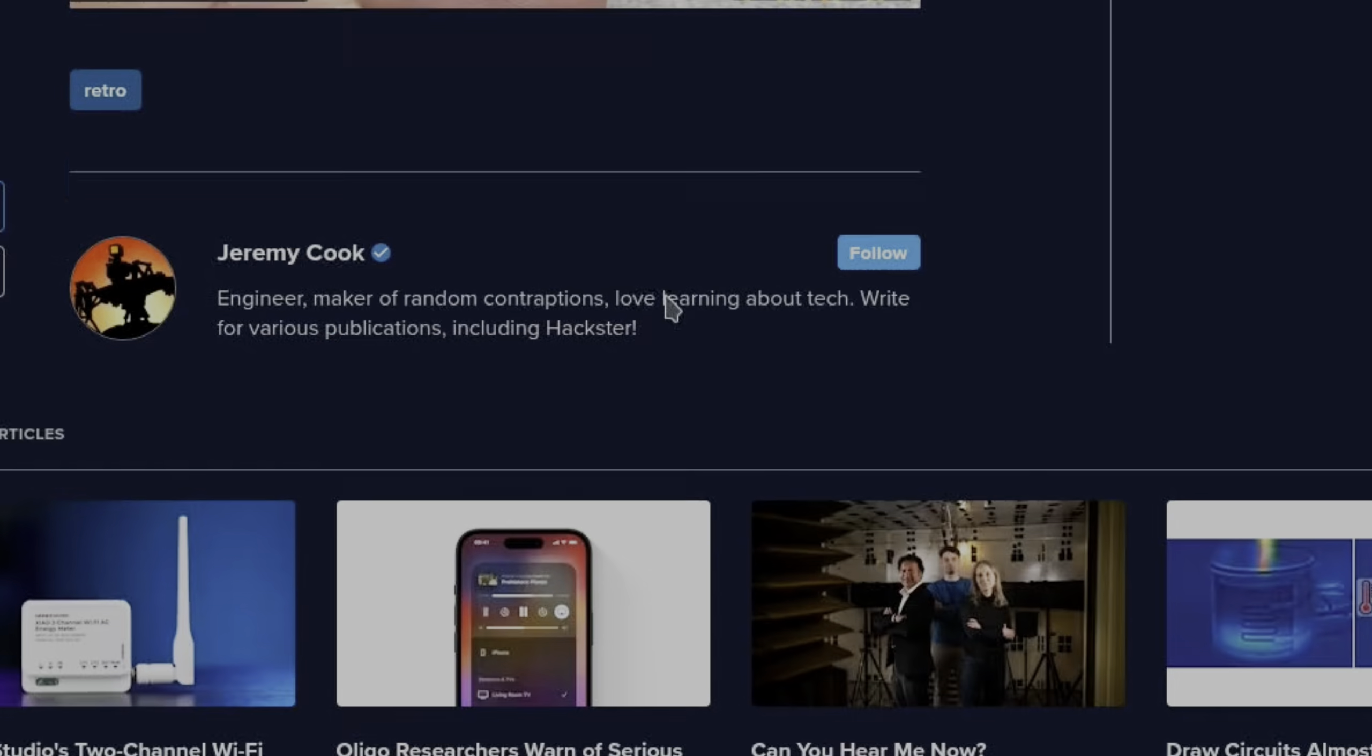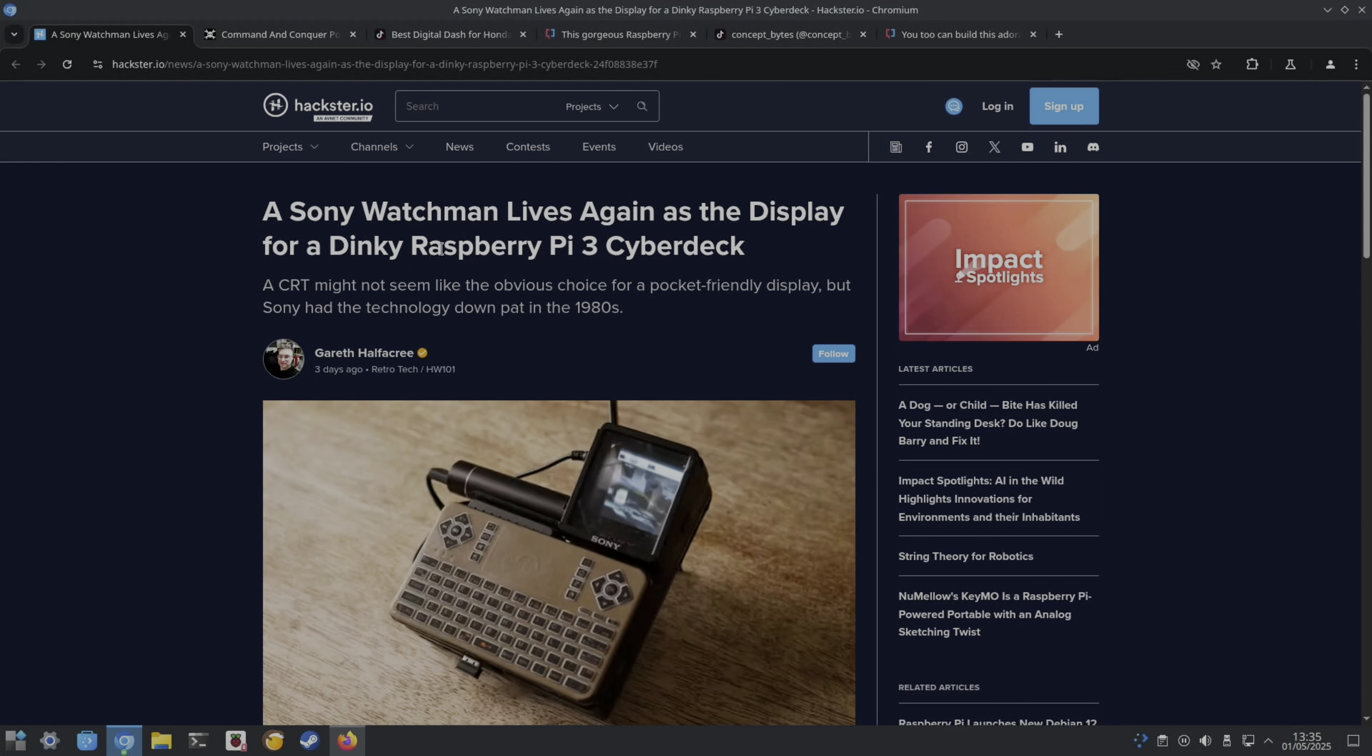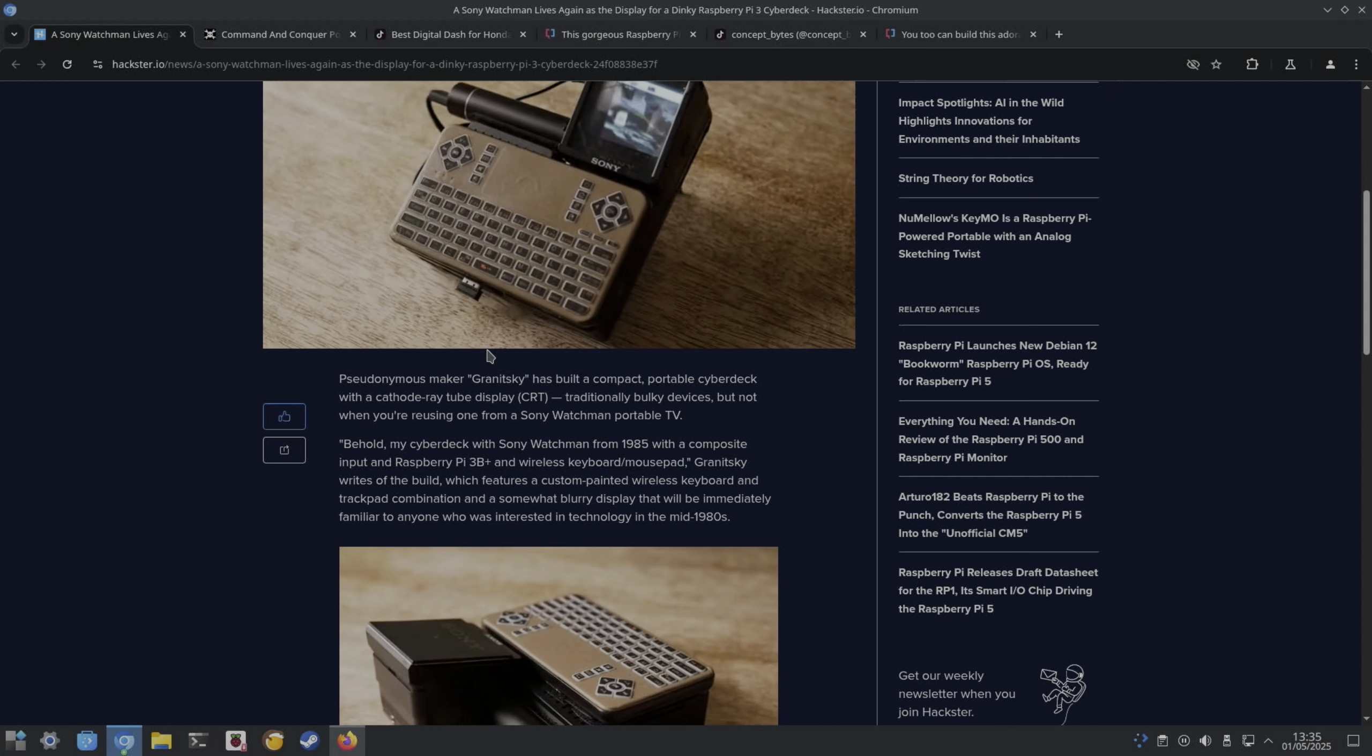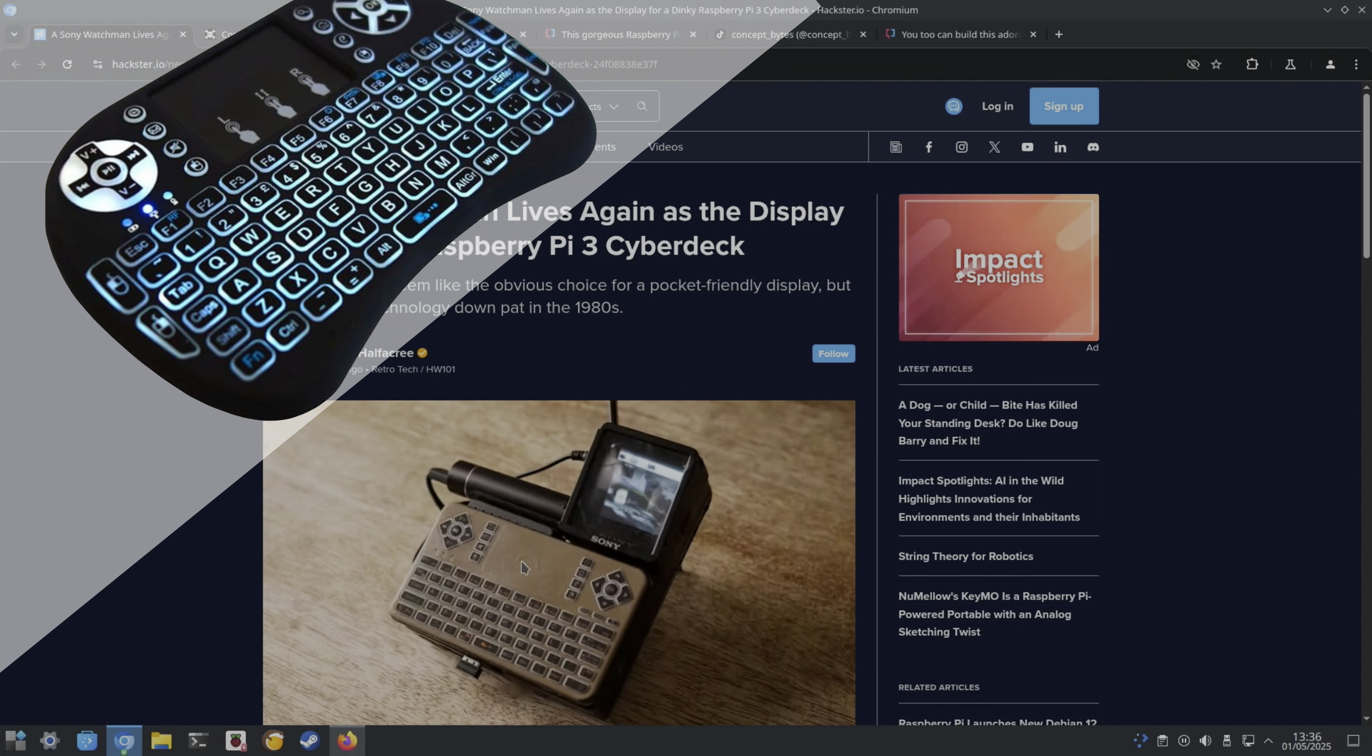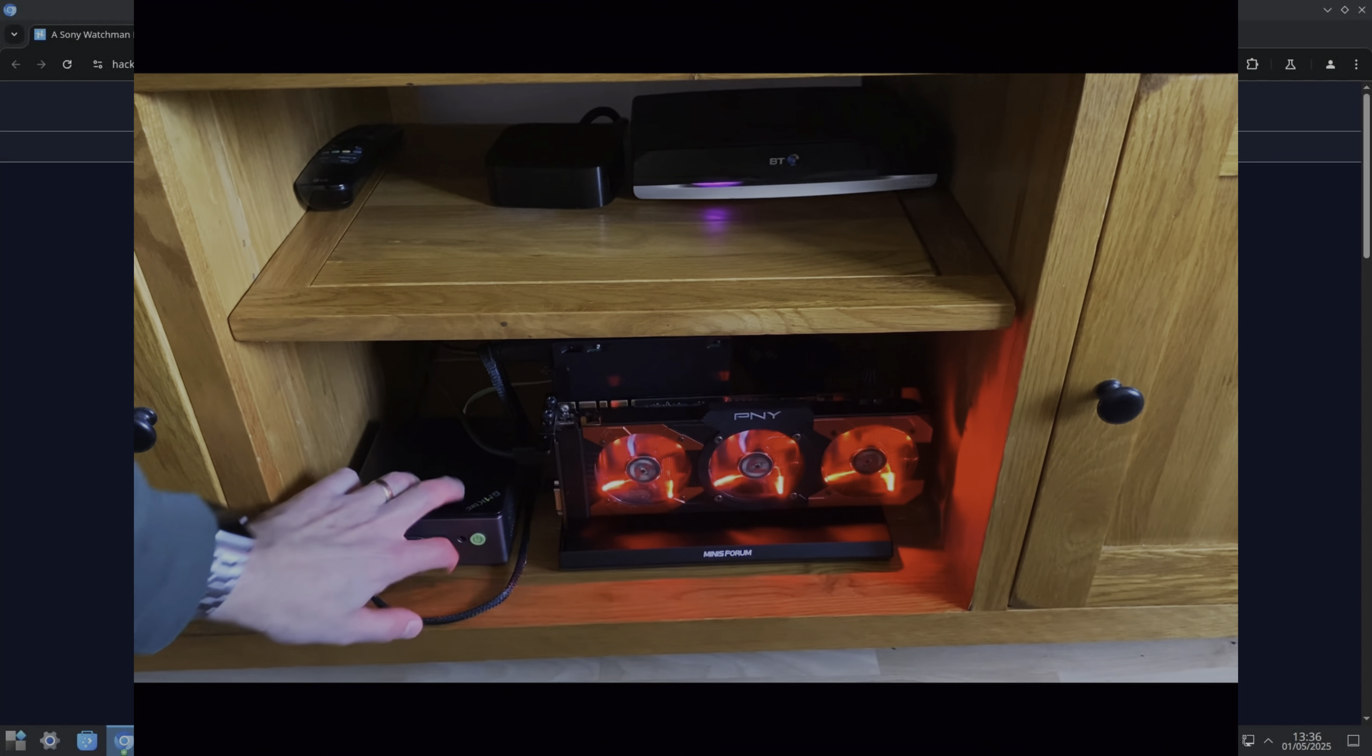We had a Sony Watchman revived with a Pi 3, so it's got like a magnification element to it. A CRT might not seem like the obvious choice for a pocket friendly display, but Sony had the technology down in the 1980s. I don't remember these. Sony Watchman from 1985 with a composite input and Raspberry Pi 3B Plus, wireless keyboard and mouse, custom painted wireless keyboard and trackpad, and a somewhat blurry display. This is very much like the little trackpad and keyboard that I use on my mini PC in the lounge for gaming, not to play games, to launch them.